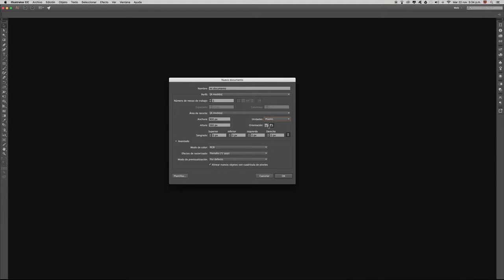La orientación se refiere a la dirección que va a tener nuestra área de trabajo. En este caso acabamos de elegir una orientación vertical. Pero si queremos una orientación horizontal, pues simplemente presionamos aquí.